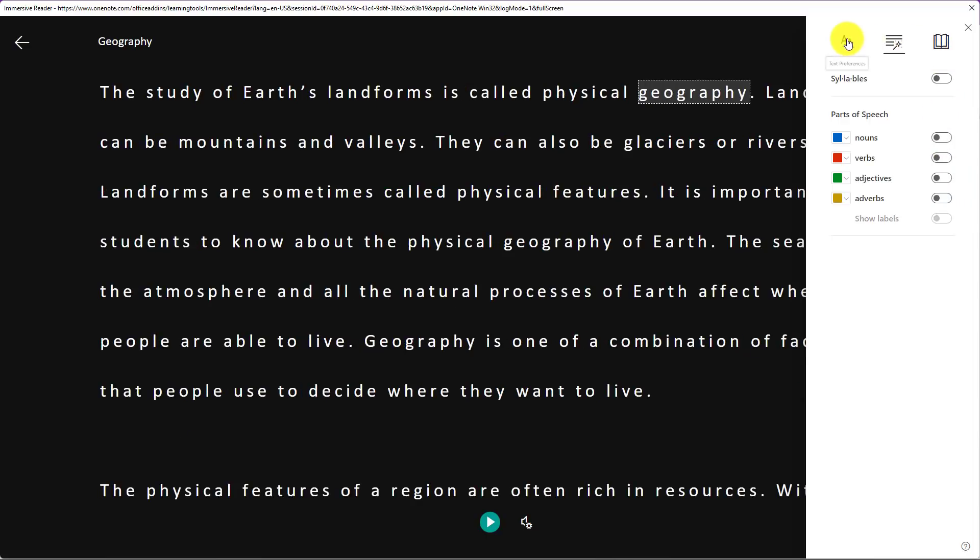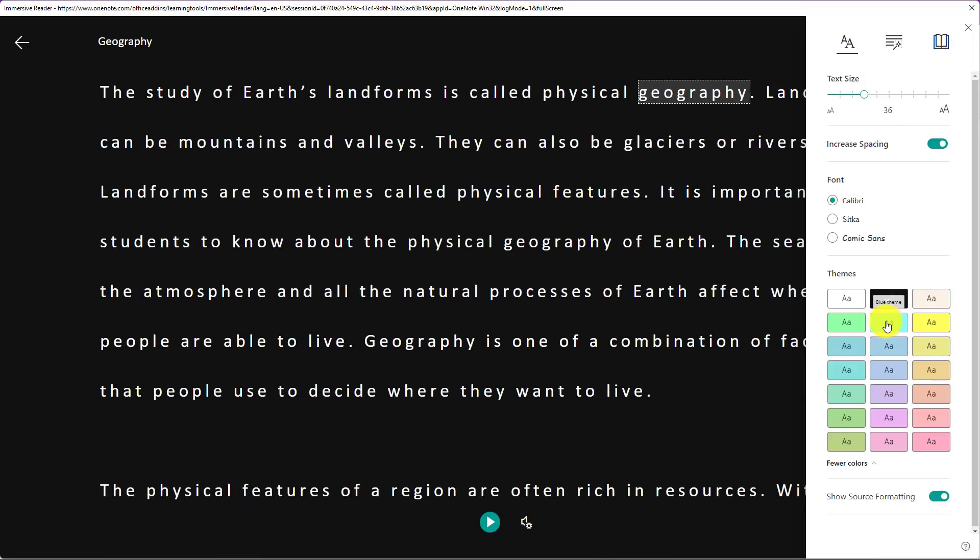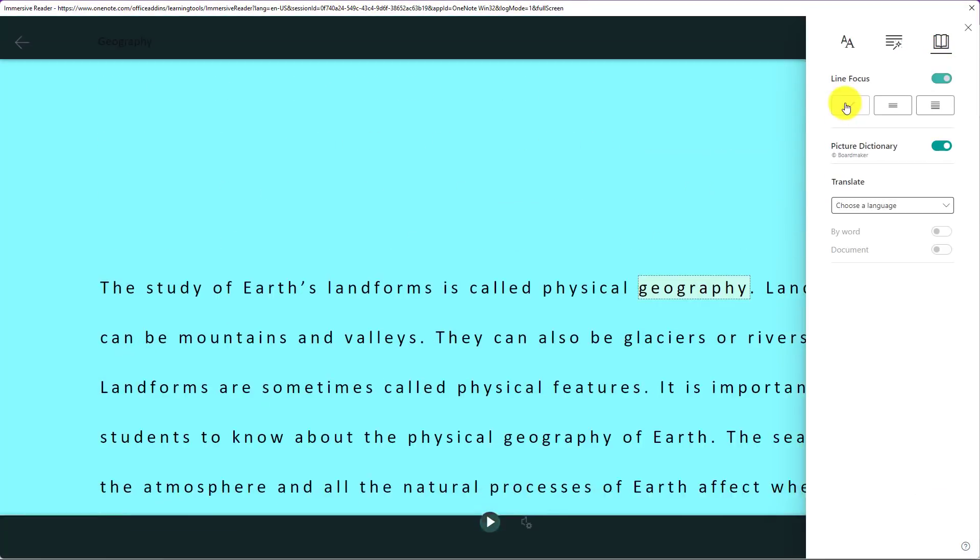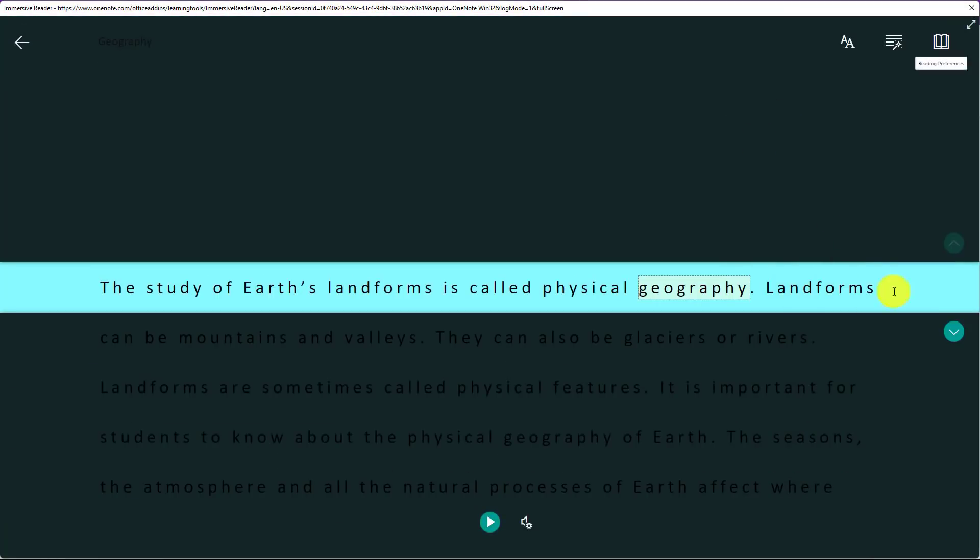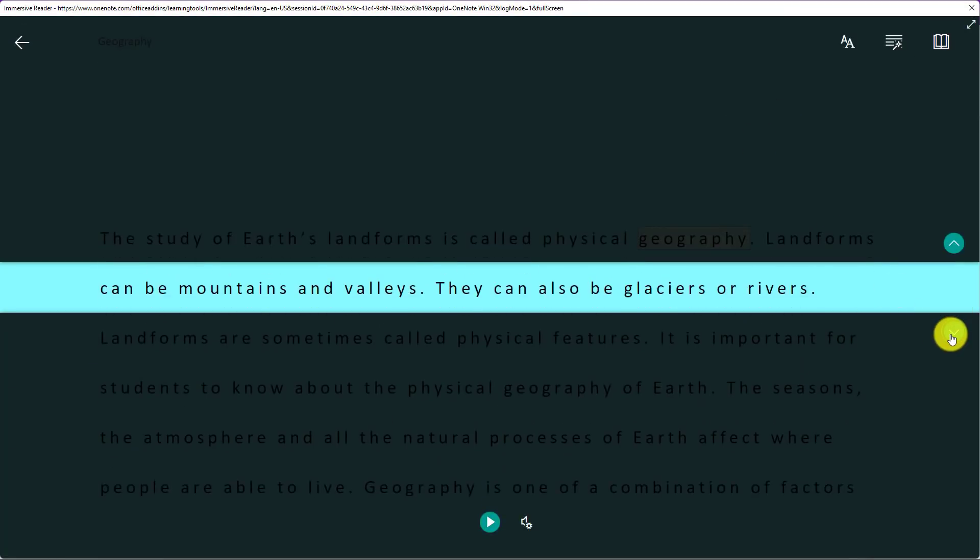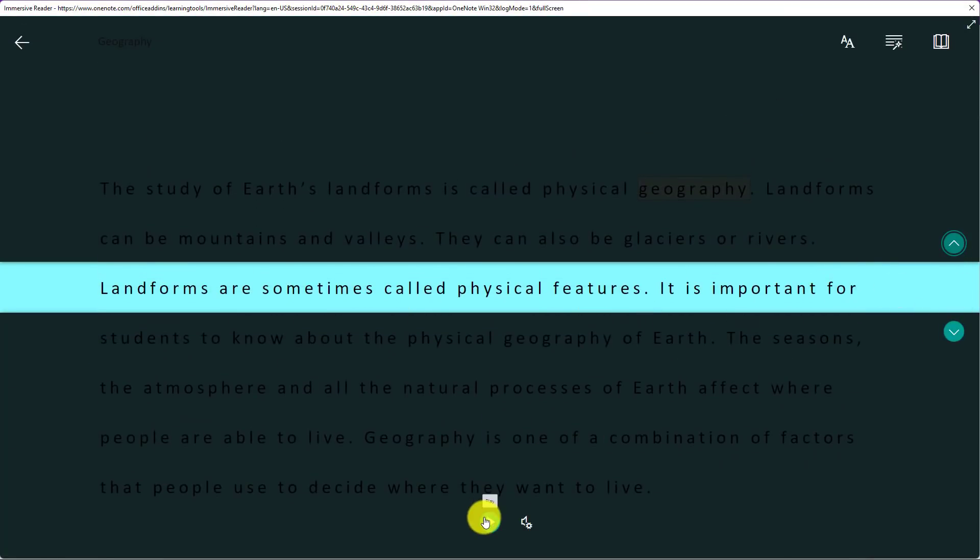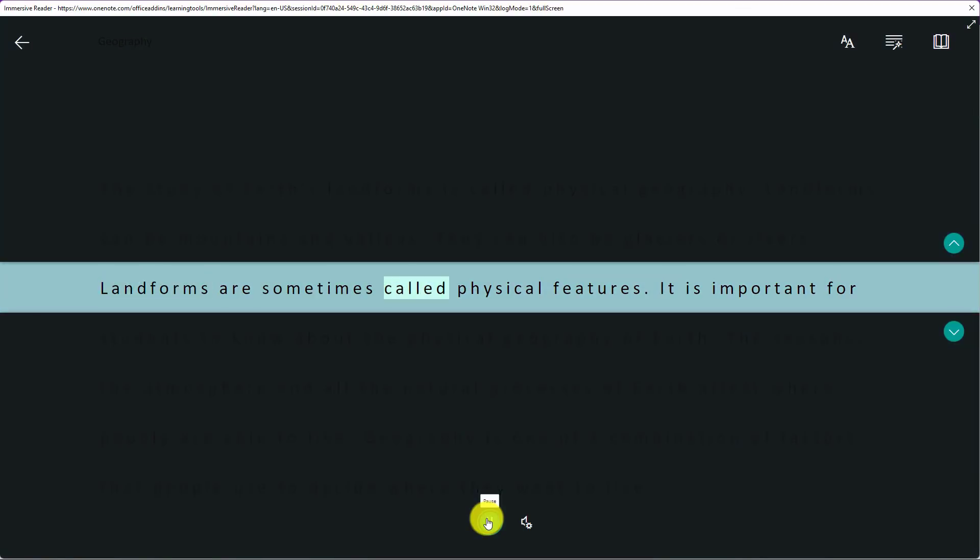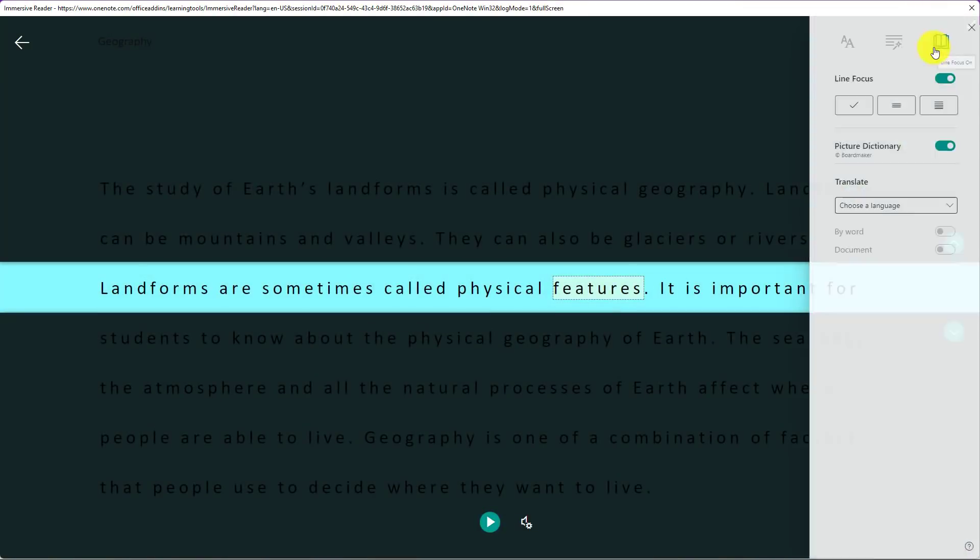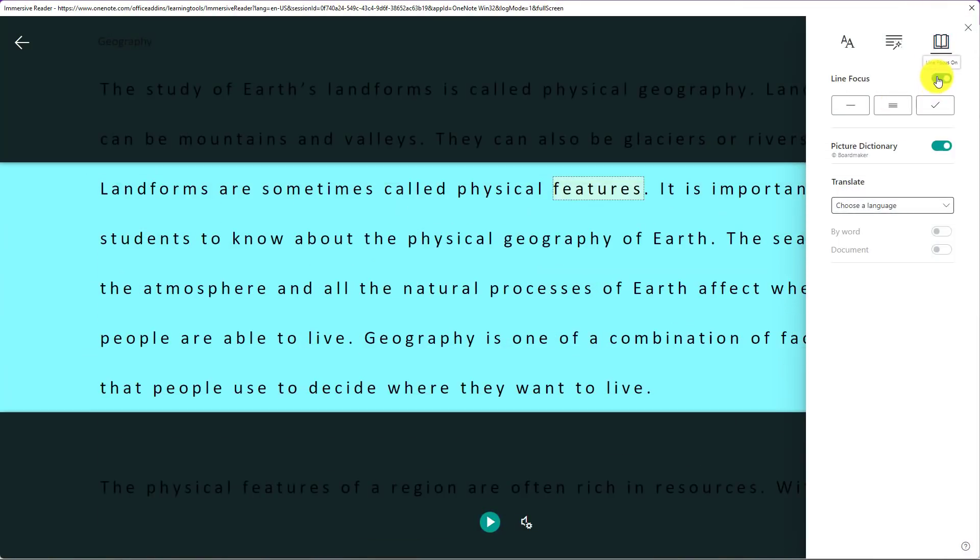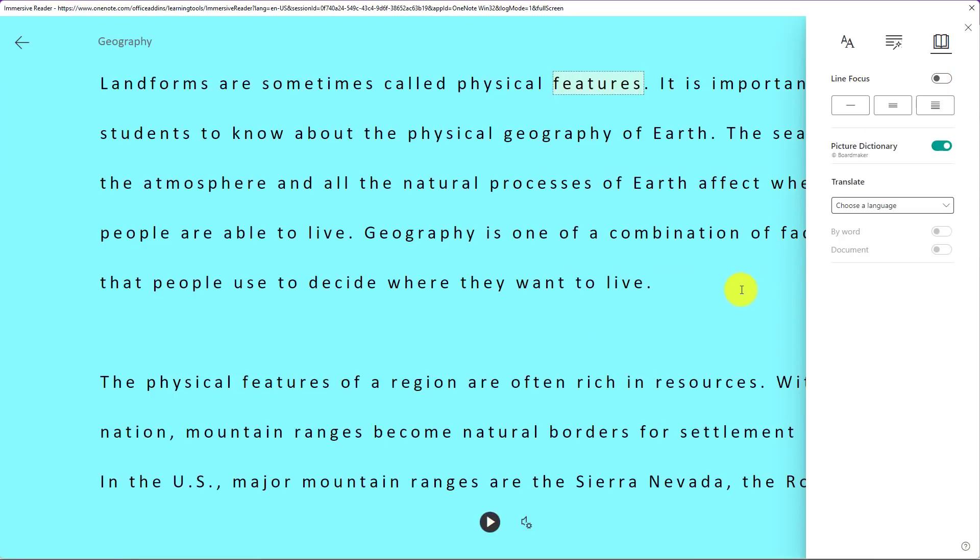I can also change the way the page looks here with reading preferences. So I click on line focus and I get a reading ruler. I can scroll it up or down. I can still play it. Landforms are sometimes called physical features. And I can choose three lines or five lines. We'll turn that off.